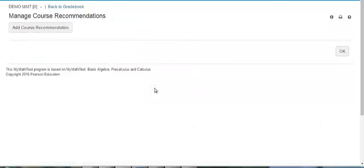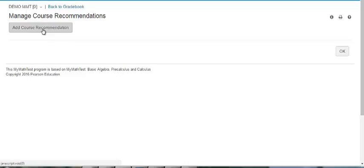This page will let you add, edit, or delete the list of courses that students could potentially qualify to enter. At this time, only manual recommendations are available for adaptive tests. The procedure we are following is for recommendations for non-adaptive or static tests.